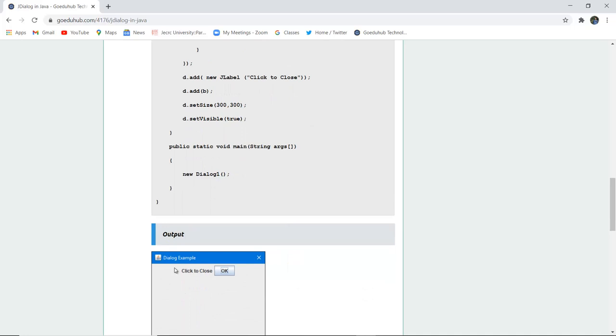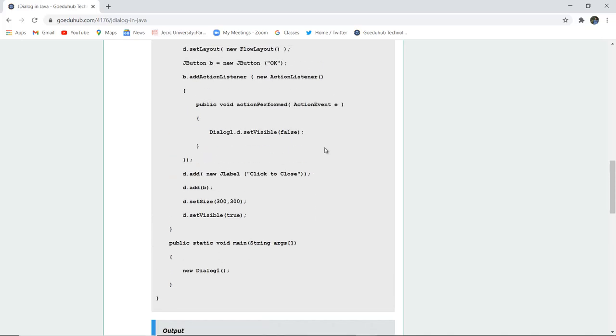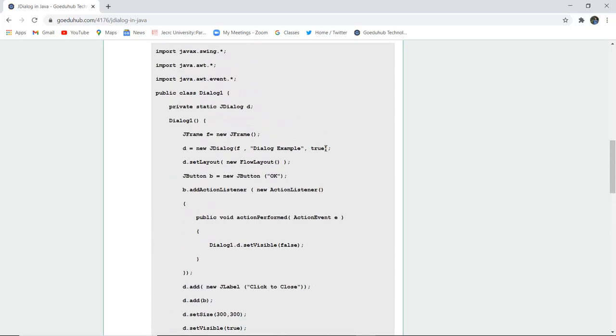So this is how a dialog example works. Firstly the frame will be created. In the text area is written click to close and as you click OK this dialog box will be closed. So let us execute this program first and see the functionality of it.